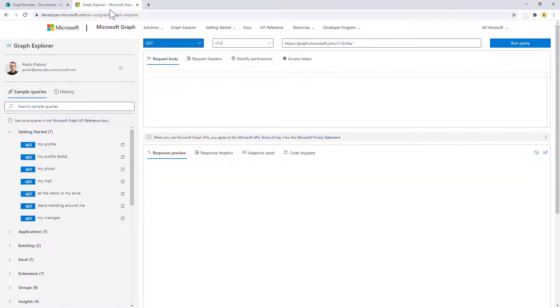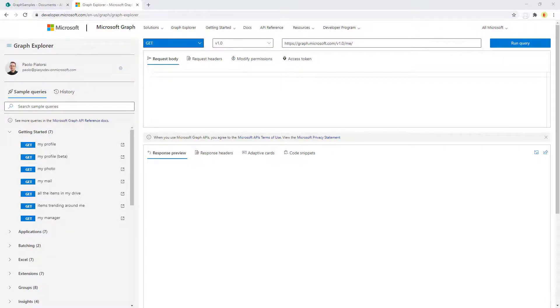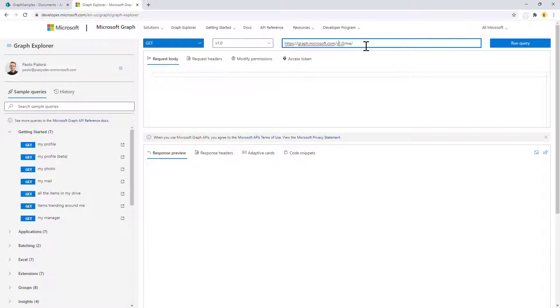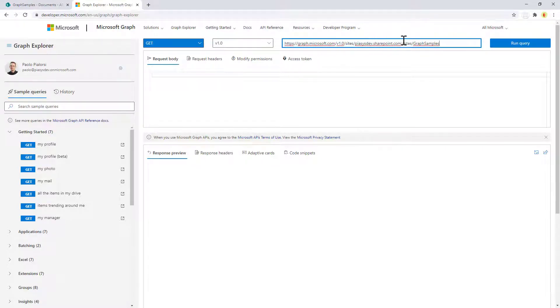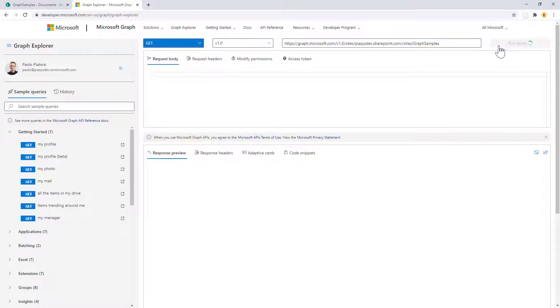Now let me move to the Graph Explorer because I want to show you how you can easily use the Microsoft Graph to access those files. First of all, in order to do that you need to target the specific site you want to consume. Through the site API you target the name of the tenant followed by the relative URL of the site collection.